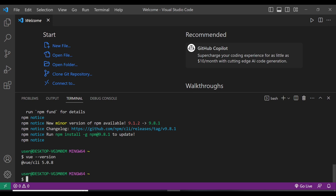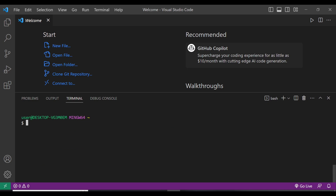Now we can create a new Vue.js project. Let me navigate to one of my local disks — S, then xampp, then htdocs — and that's where I'm going to create my Vue.js project. I'll run 'vue create ecommerce-frontend'. We have our Vue CLI working, so let me run that.